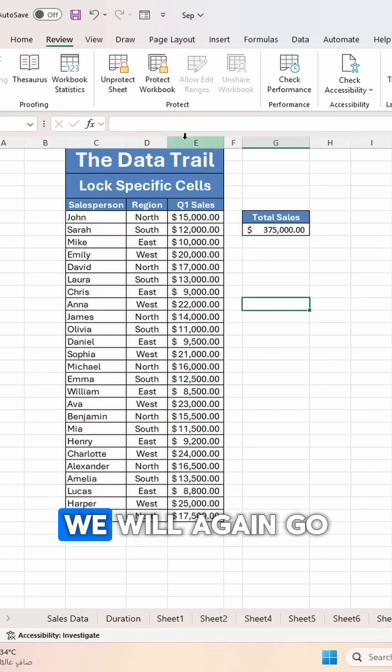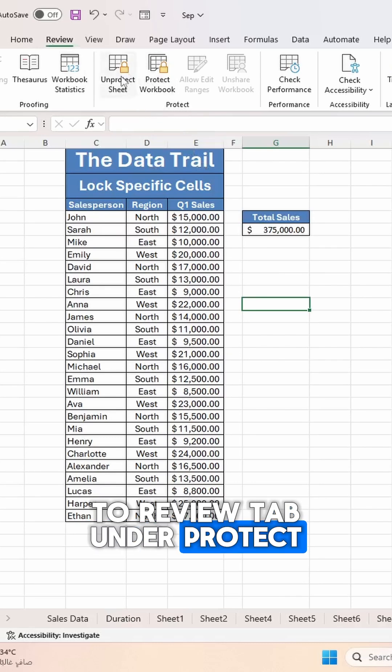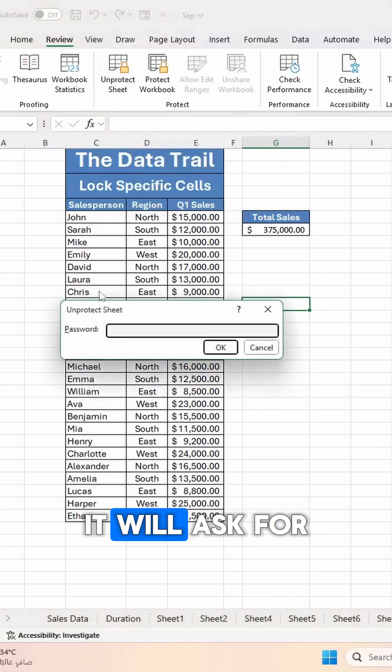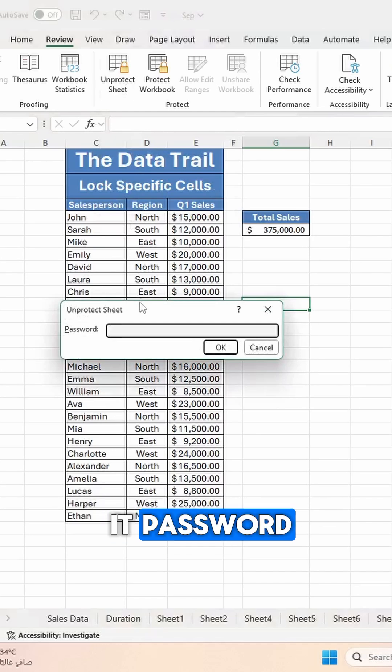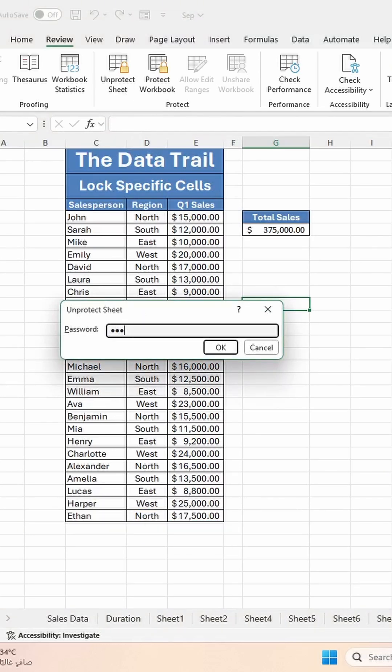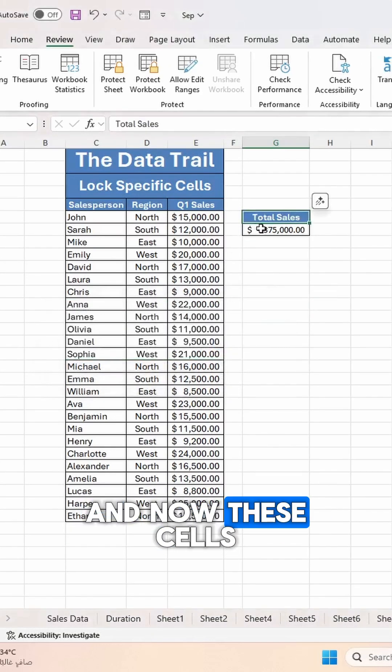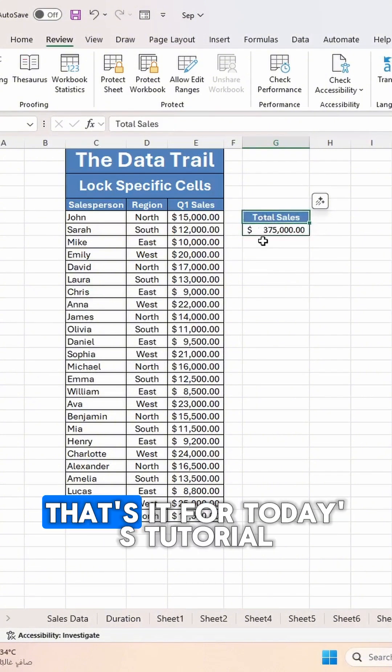To unprotect these cells, we will again go to the Review tab. Under Protect, we will select Unprotect Sheet. It will ask for password. We will give it the password, click OK, and now these cells are unprotected.